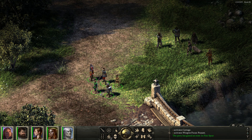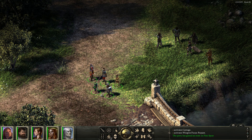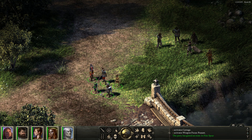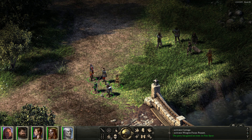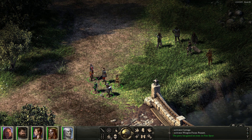Hey guys, it's Sansuki. In this video I'm going to be demonstrating the IE mod developed by Besta for Pillars of Eternity Backer Beta version 4.3.5. The IE mod is mostly about UI-related stuff to make Pillars of Eternity feel more like playing an Infinity Engine game.